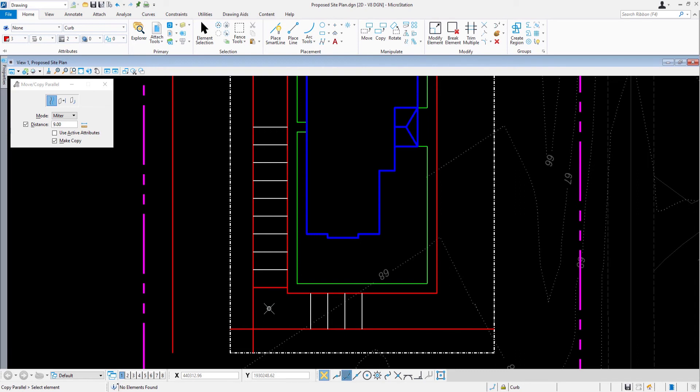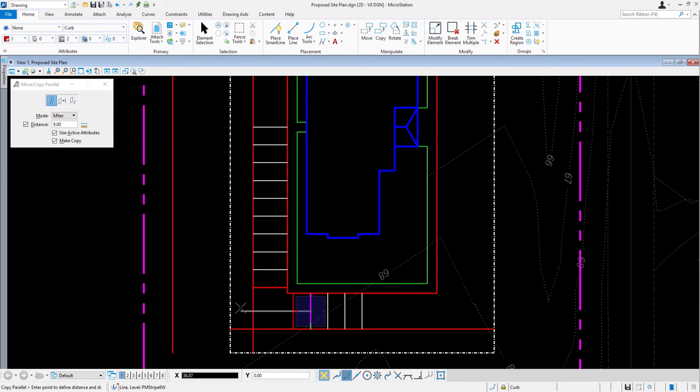And now we're going to finish the parking bay that is south of the building pad. In the Copy Parallel Tool Settings window, enable the option Use Active Attributes. Identify the last line that you offset, pull in a leftward direction, issue a data point, and then reset to complete.